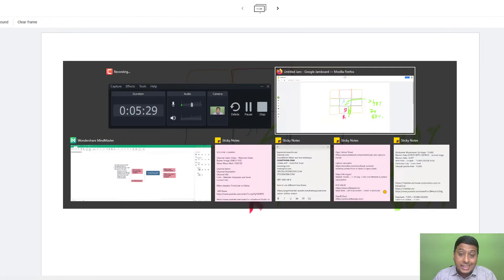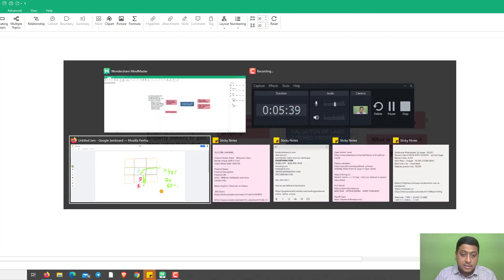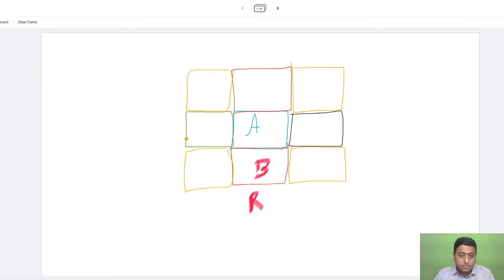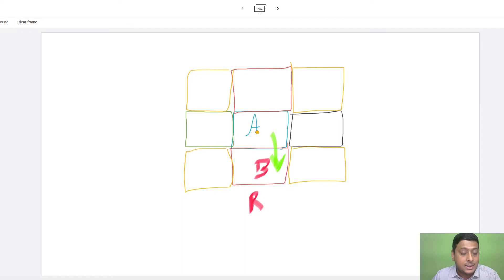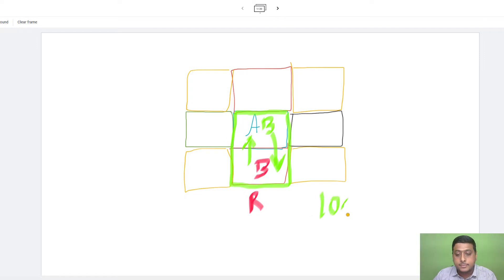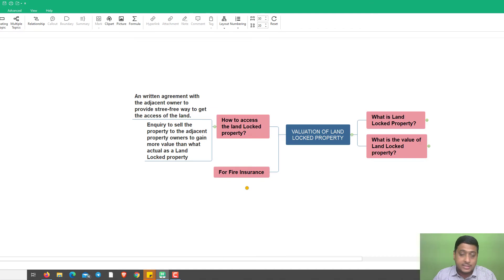A second option is to inquire about purchasing the adjacent property itself. Since the landlocked property has no access, we can inquire with the property B owner to sell their plot. If property A and B merge, the combined property has complete road access and acts as a single unit. In that case, the property value automatically increases to 100 percent of the market value.